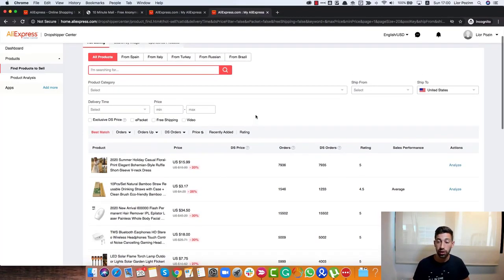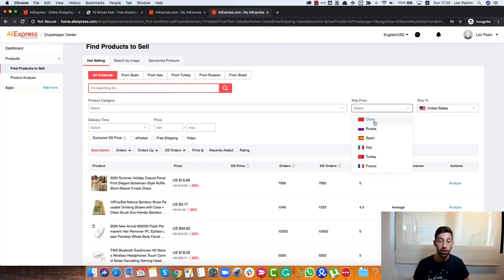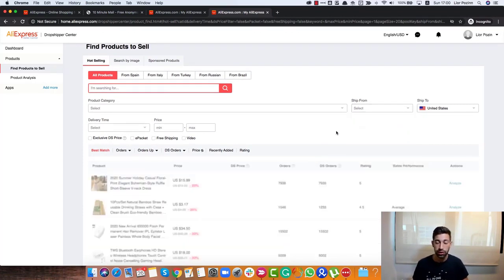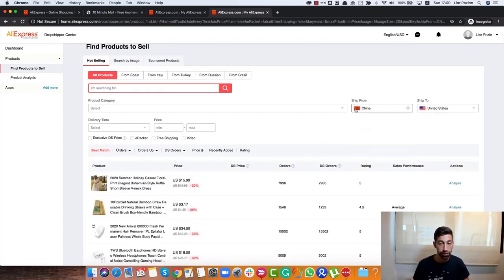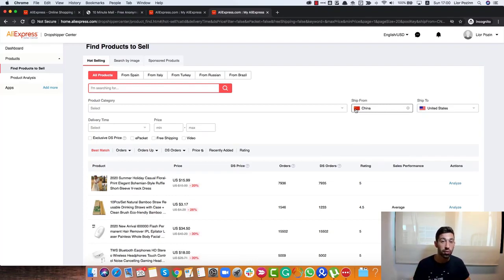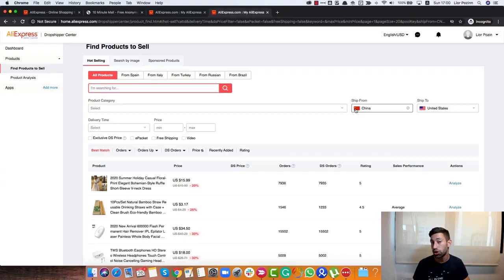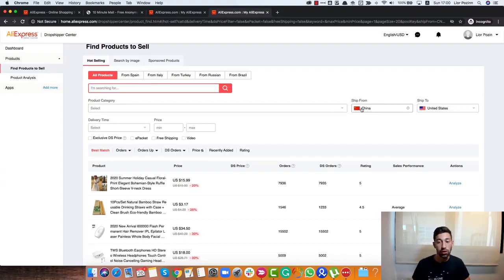The second thing that I recommend you to do is to choose here Ship from China because that's where we usually do dropshipping from. The products there are cheaper and we have good shipping from these countries. Especially now, in this period of the year, other countries are struggling with shipping while China is already fine.